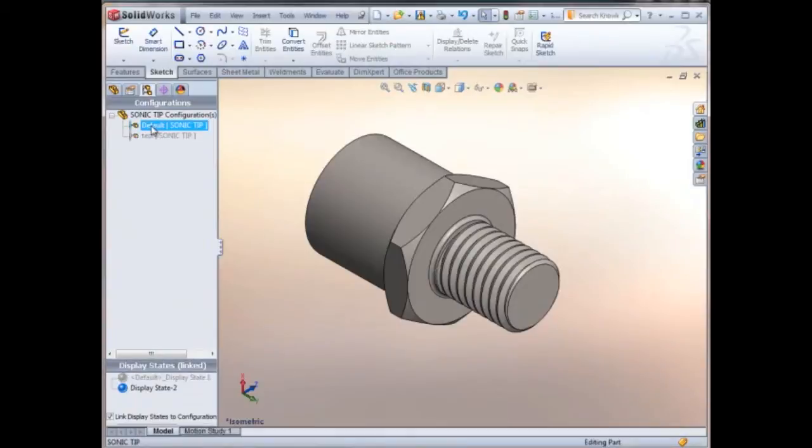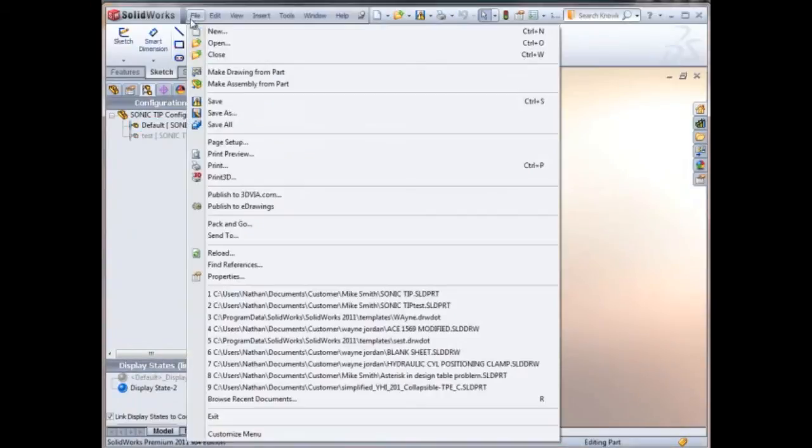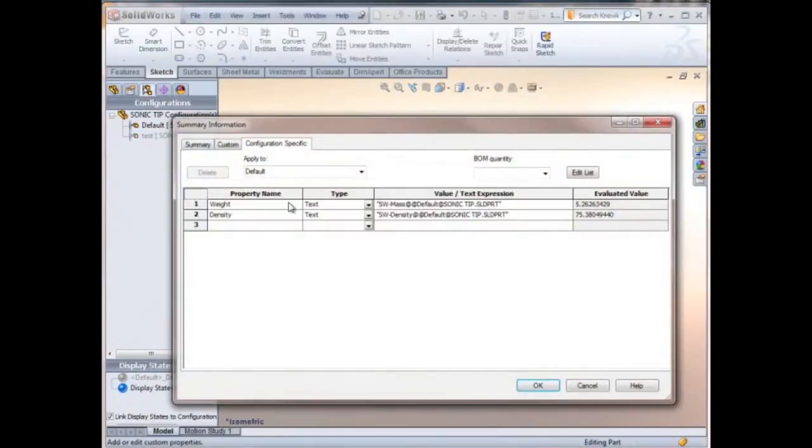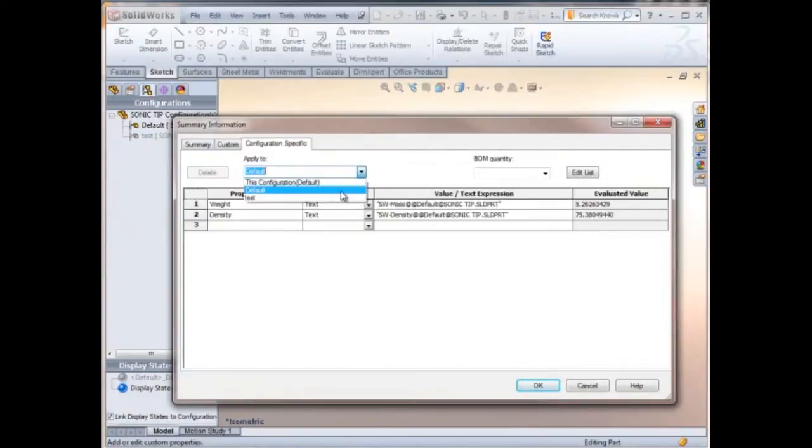Go back to our default configuration and we can check those custom properties. Here's the custom properties for the default configuration and here they are for the test.